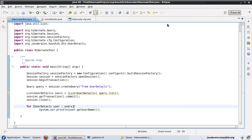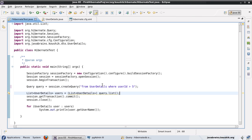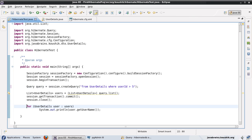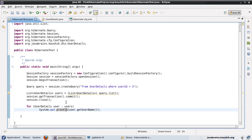We have this example we did earlier. We did a SELECT from user_details where the ID is greater than 5. The intention is to pull up all the user records whose ID is greater than 5, then print out the username for all those users.